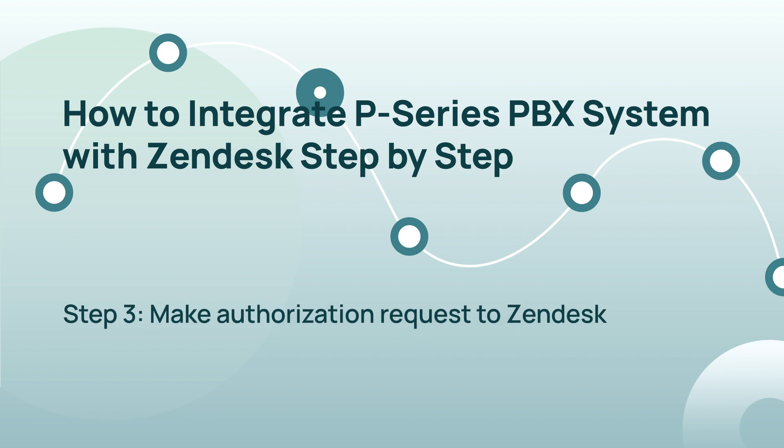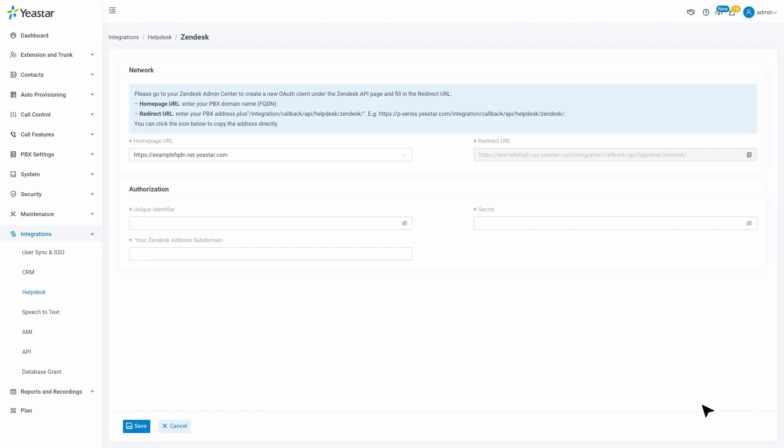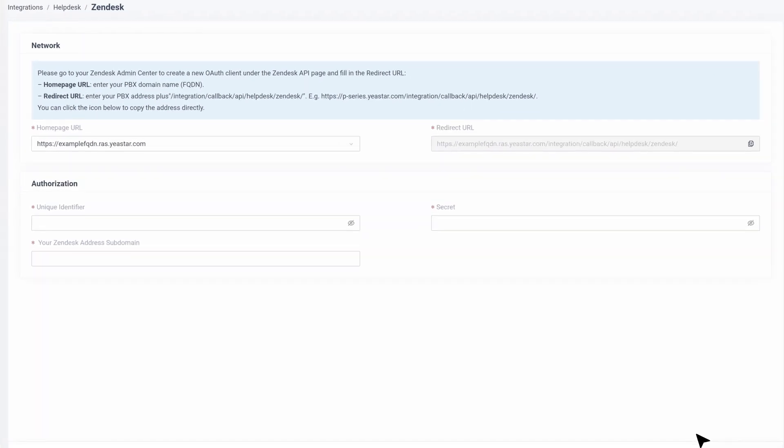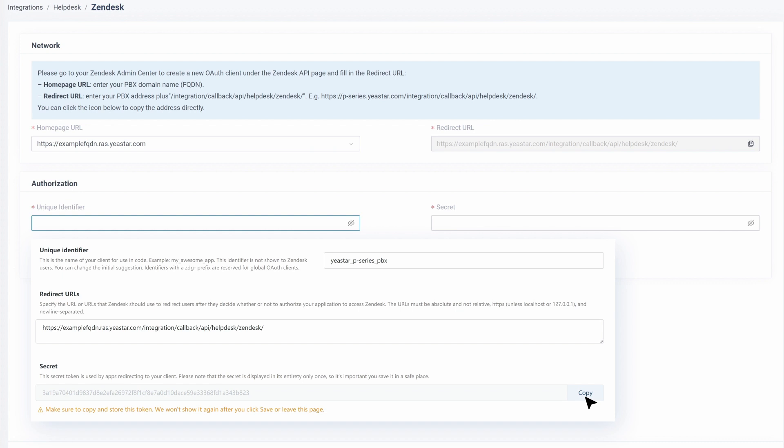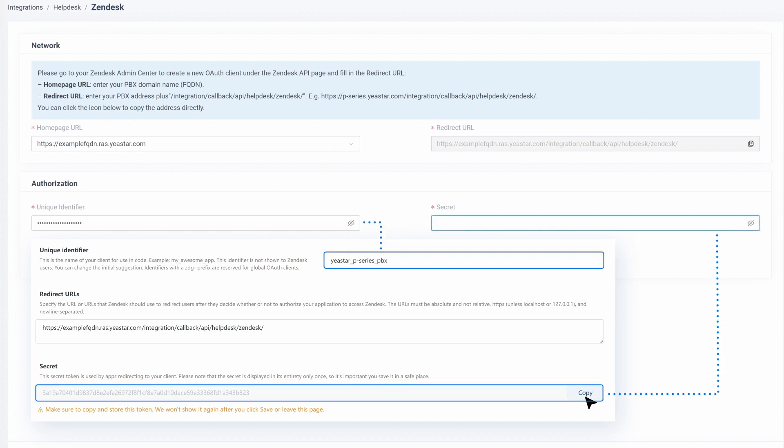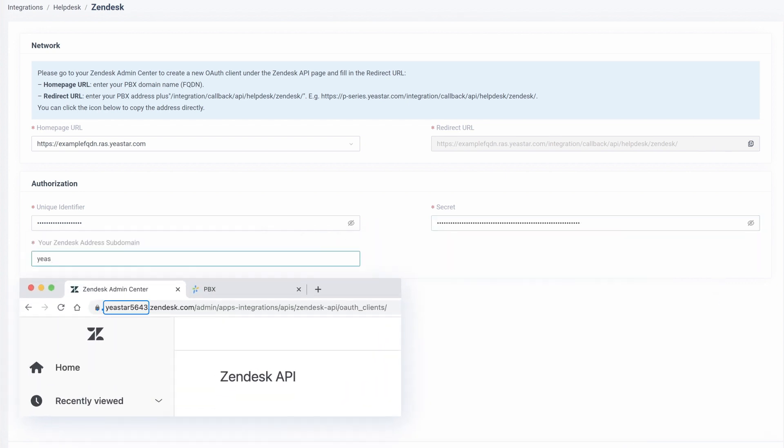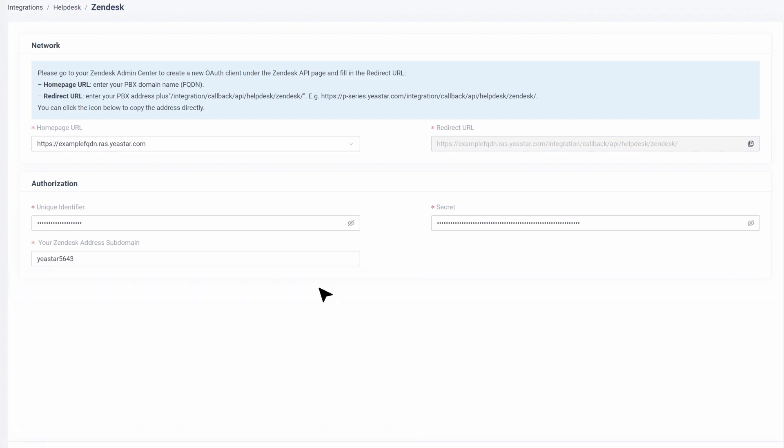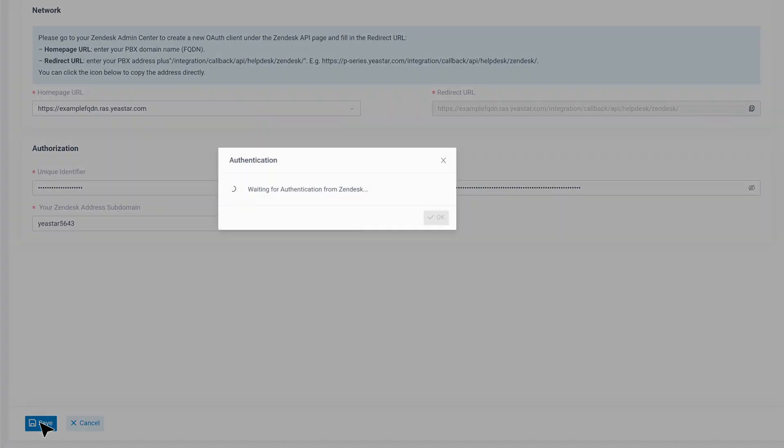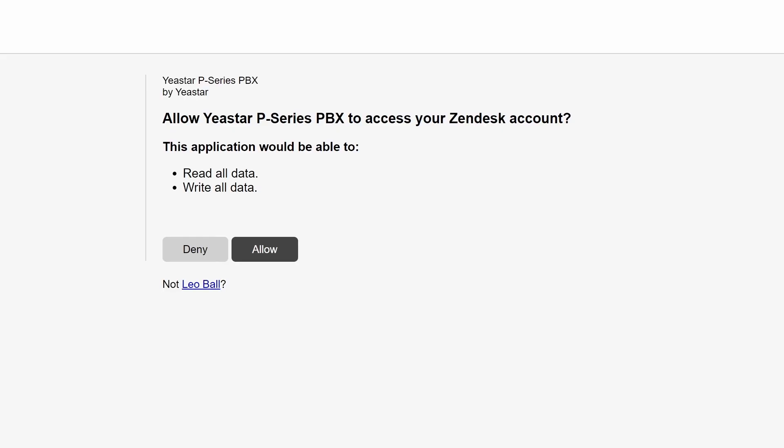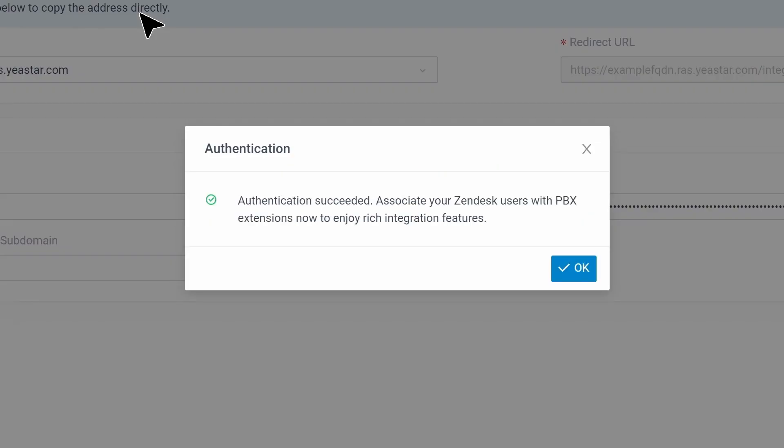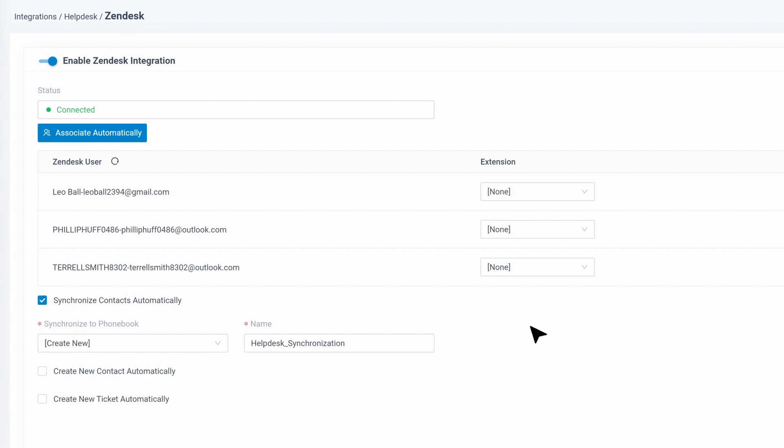Now we can move forward to make an authorization request to Zendesk. Here we go back to our PBX admin interface and enter Zendesk integration page. In the Authorization section, fill in the unique identifier and secret we have obtained from the previous steps. Then put in the subdomain from the Zendesk account's URL and click on Save. A new page will be launched, indicating that the Zendesk application requests to access data in the Zendesk account. Click Allow to proceed. We'll see that the authorization succeeded. Click OK to proceed. Now the integration is finished on the system level.